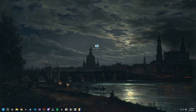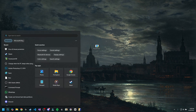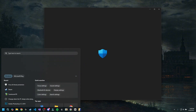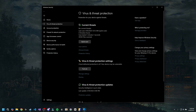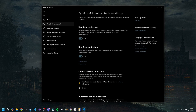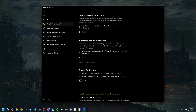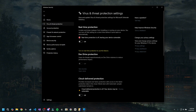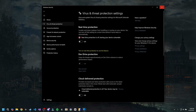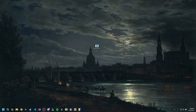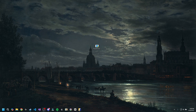First things first, to avoid any issues, I recommend disabling your antivirus by going to Virus and Threat Protection settings and disabling real-time protection — and the others if needed, though I think only real-time protection is necessary. Keep in mind this is not strictly required, but it will help you avoid errors you might encounter if the antivirus is on.